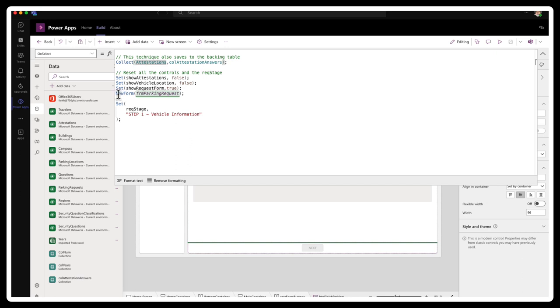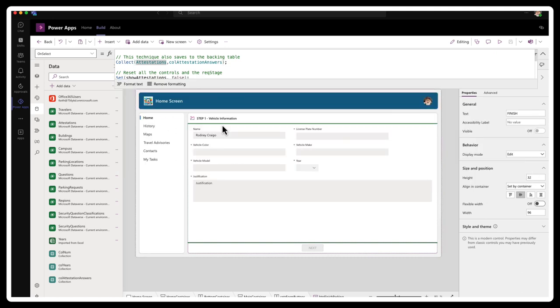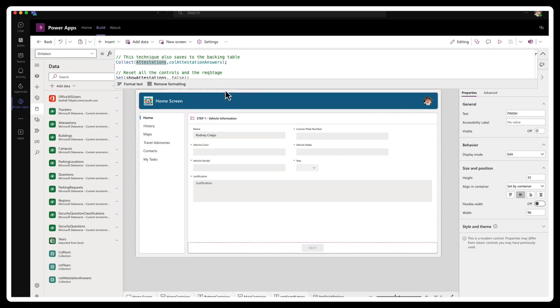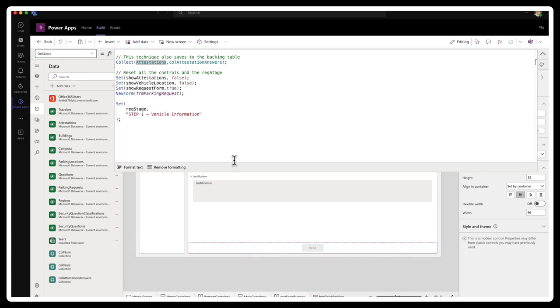And then I reset all of the variables that show or hide the various stages. I use the new form function to create a new parking request form. So it starts off fresh for the user. And I'll also set the text shown here to its default state, the step one vehicle information. And that's controlled by the rec stage variable.